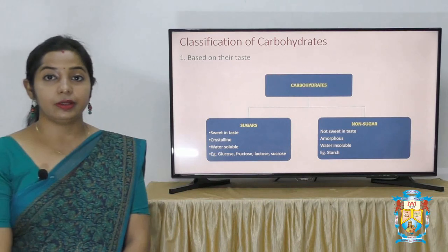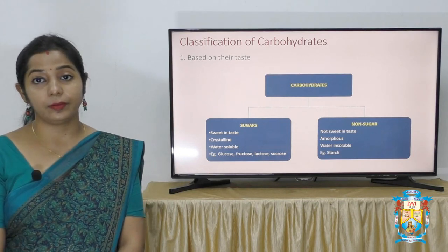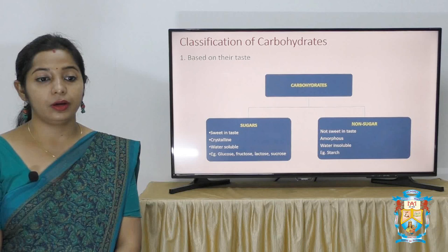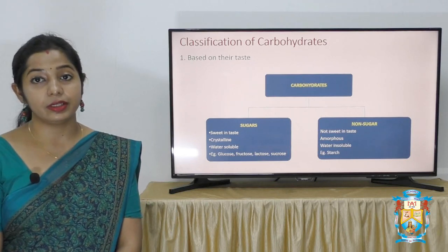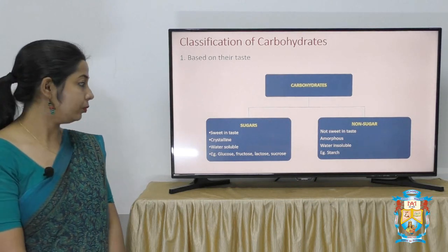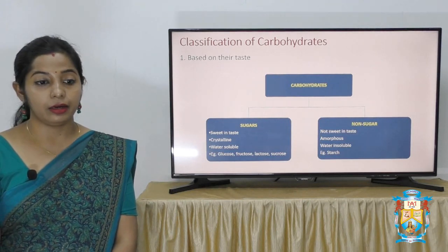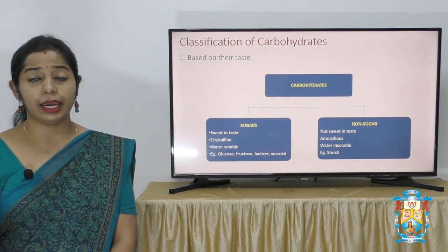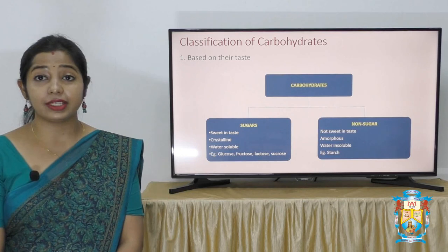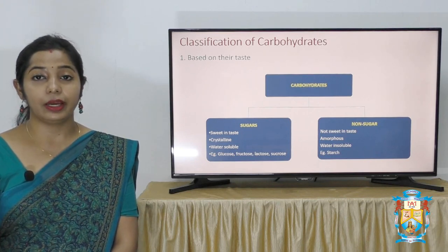Let us move on to the classification of carbohydrates. Carbohydrates are classified in various ways. The first classification is based on their taste — carbohydrates are classified into sugars and non-sugars. Sugars are sweet in taste; they are crystalline and water soluble. Examples are glucose, fructose, lactose and sucrose. Non-sugar carbohydrates are not sweet in taste; they are amorphous and not soluble in water. Example: starch.